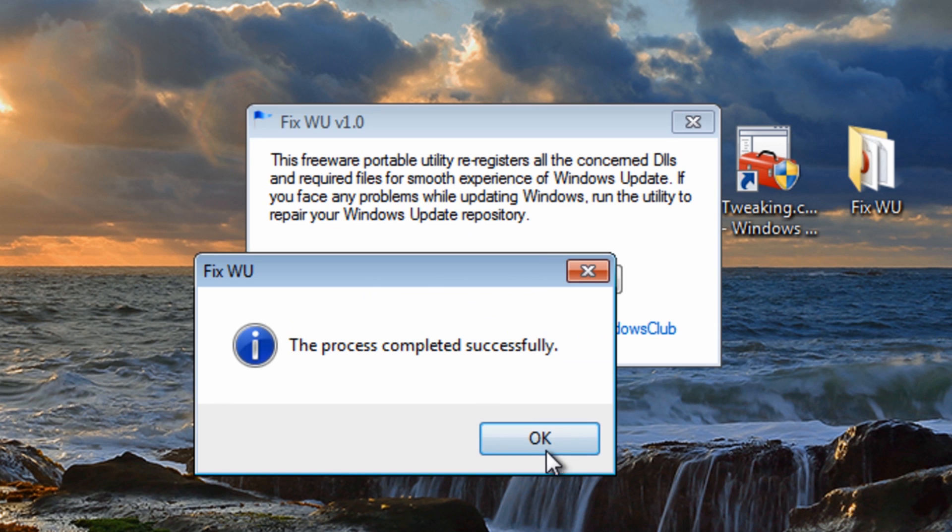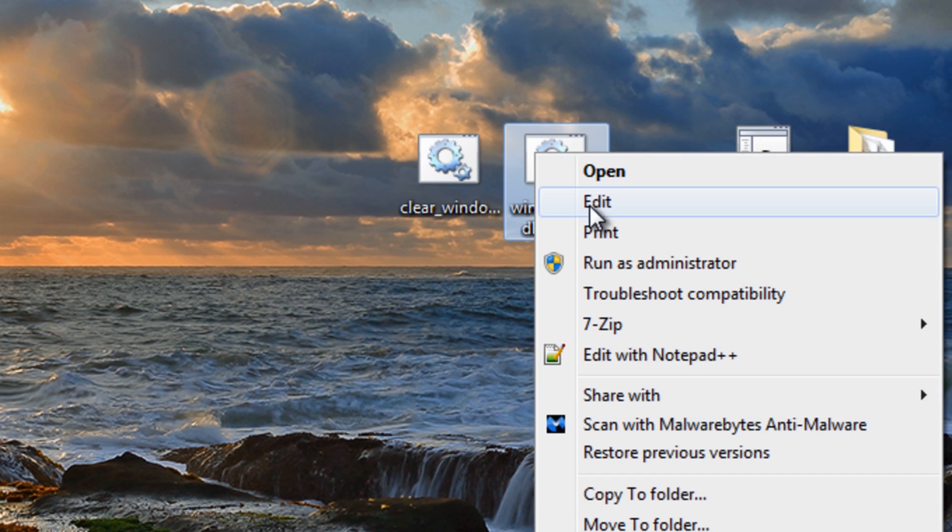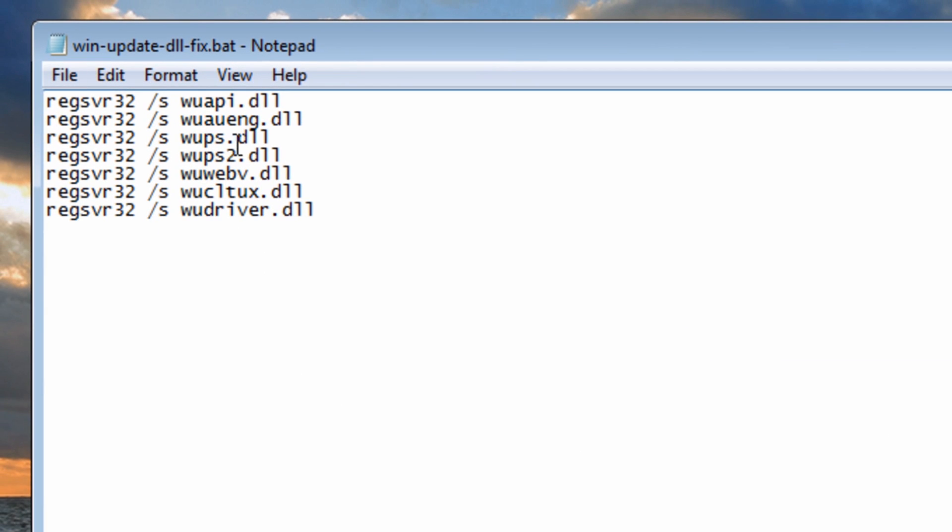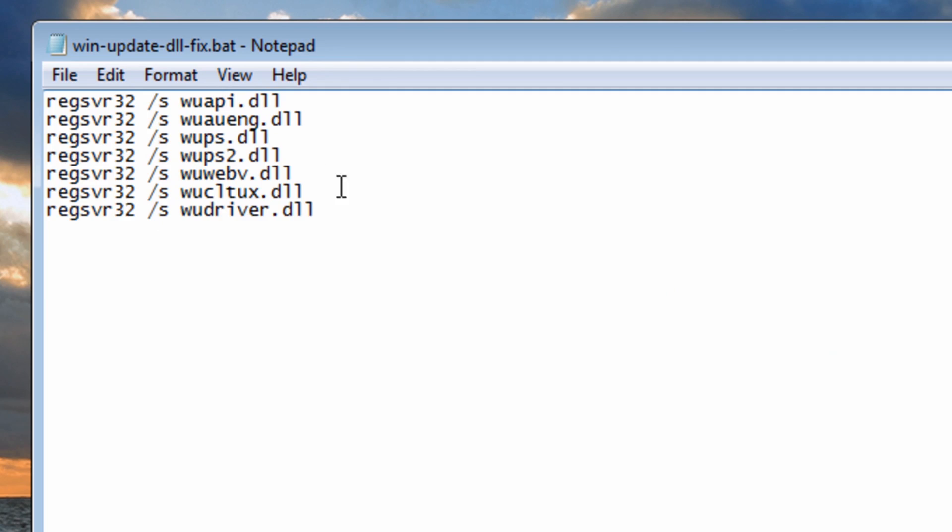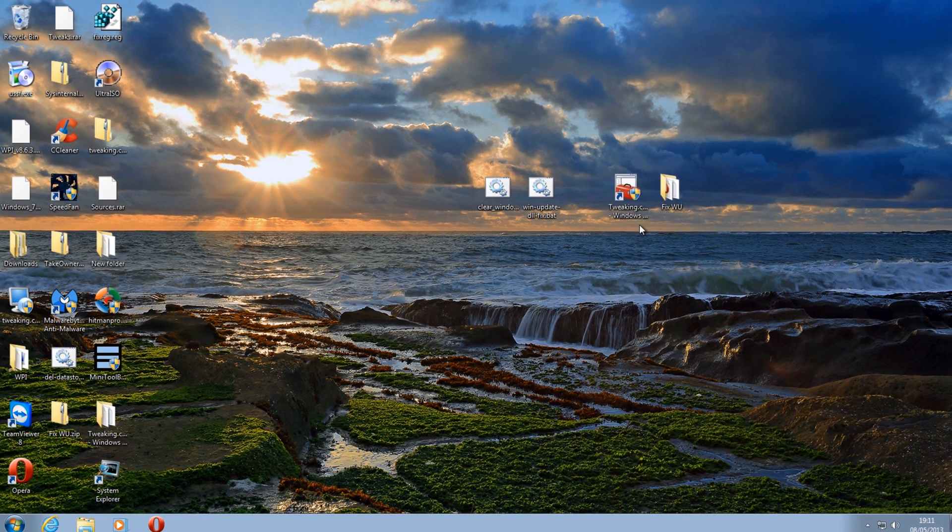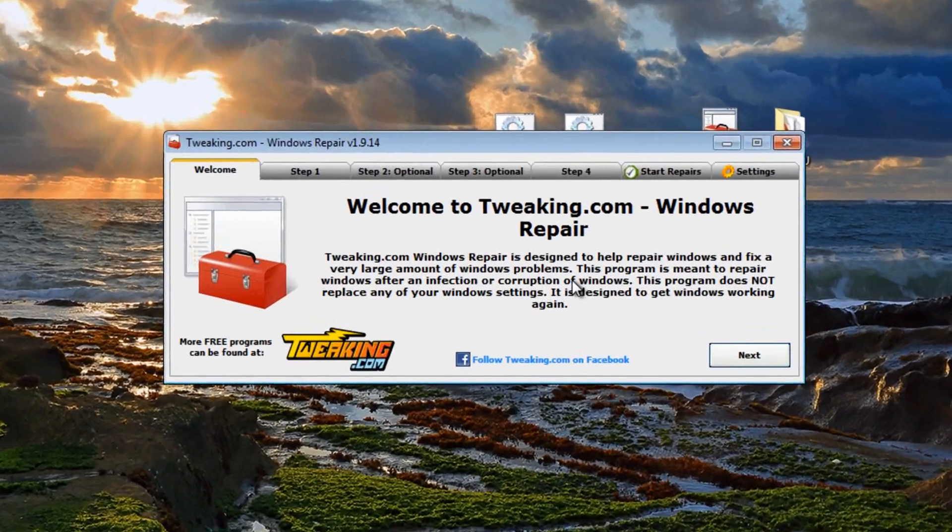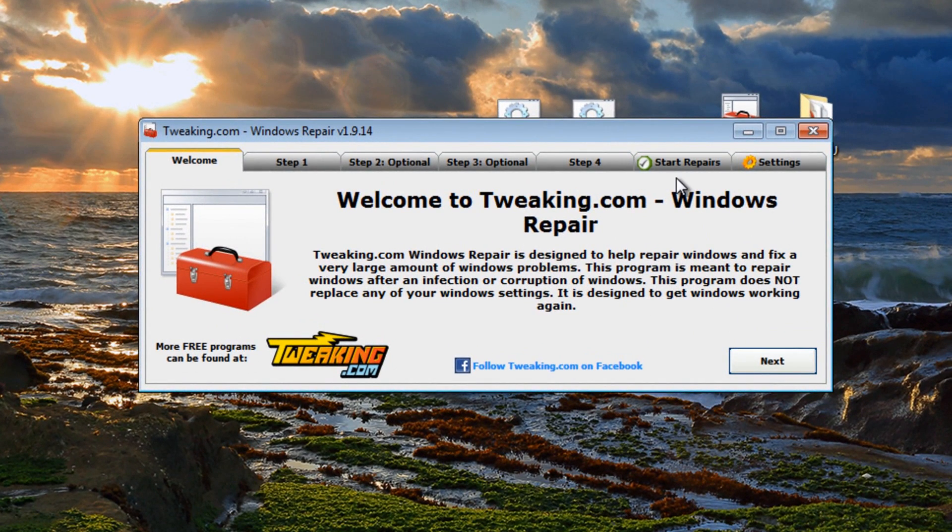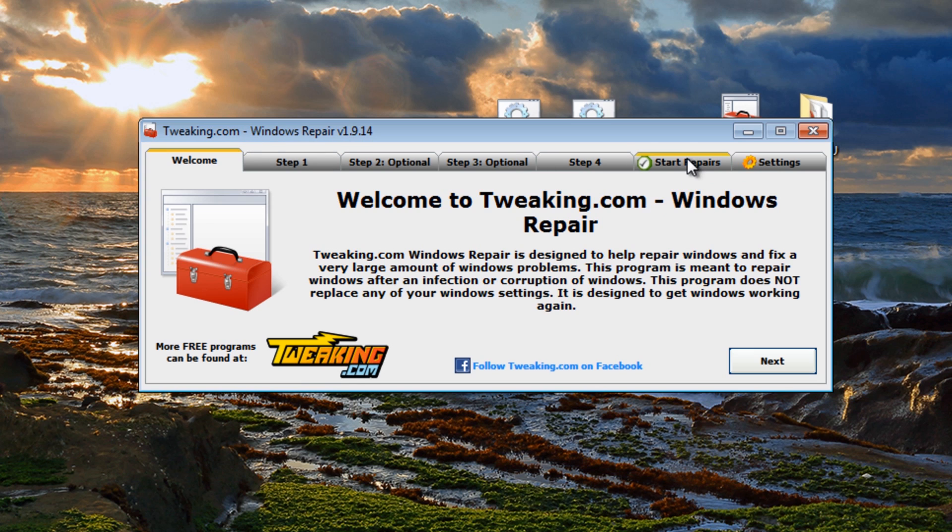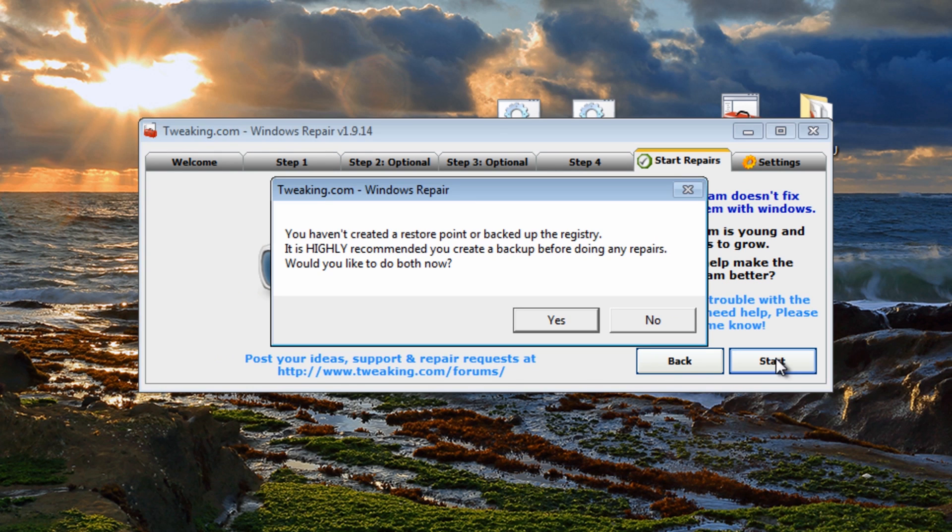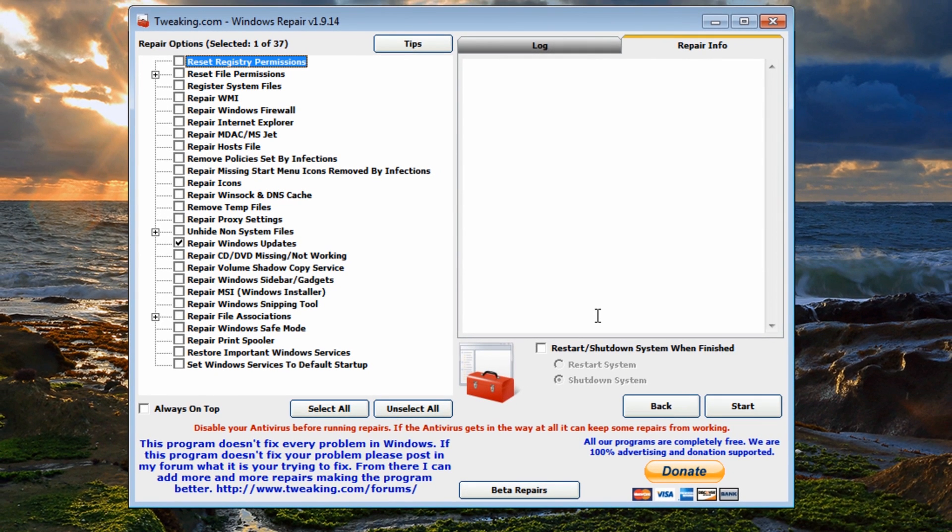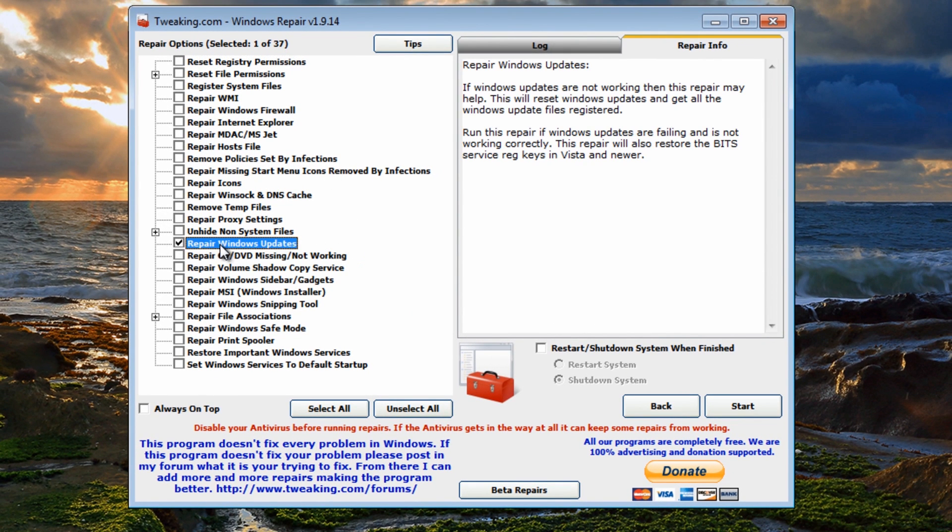You can also use the manual method of a bat file if you wish like so, but this does a lot more. There's also another quick tool I wanted to show you here which also does another good job which is called tweaking.com, it's the Windows Repair Tool. Go to start up repairs, click start. It's going to ask you to make a registry backup, I would do it or restore point, I would do that at this stage. I'm just gonna say no here.